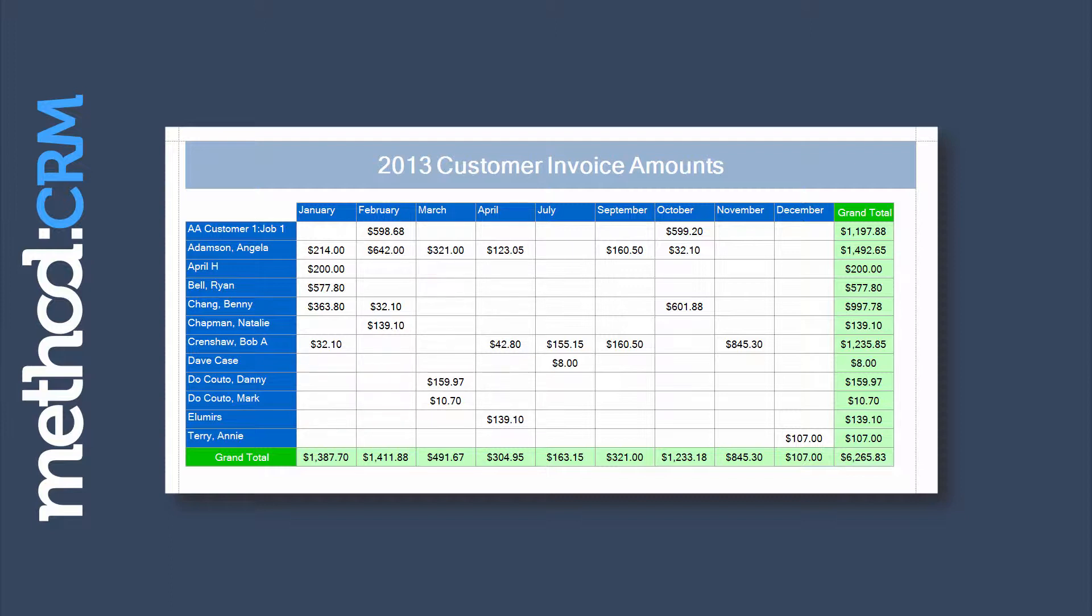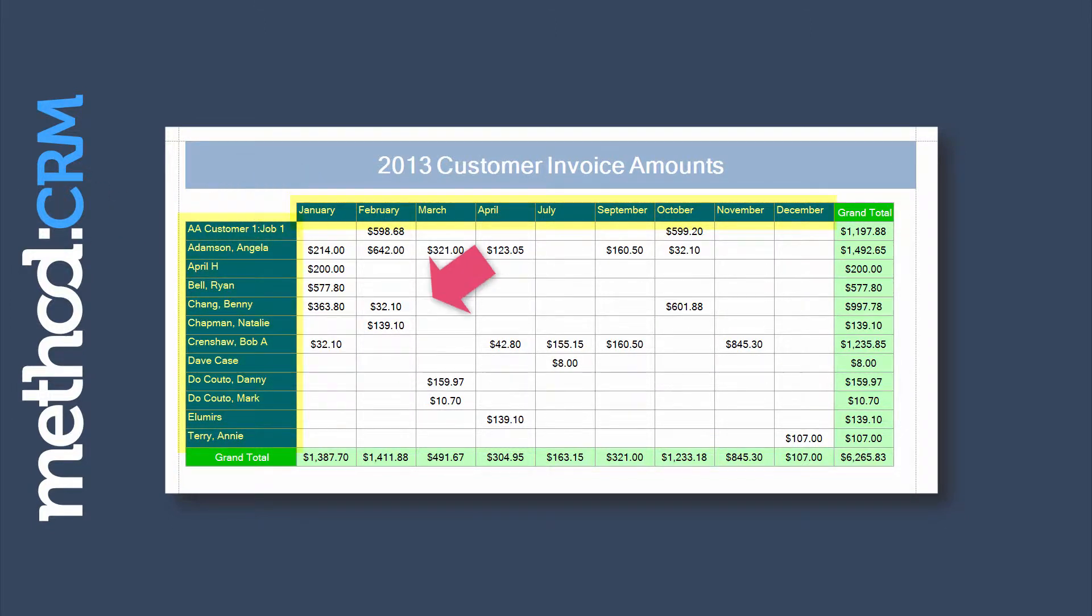And look how useful it is! It shows the invoice amounts organized by month and by customer. Furthermore, it shows grand totals. All the math was done for me automatically.